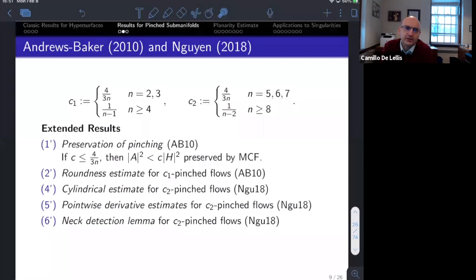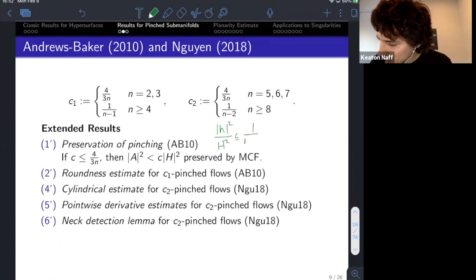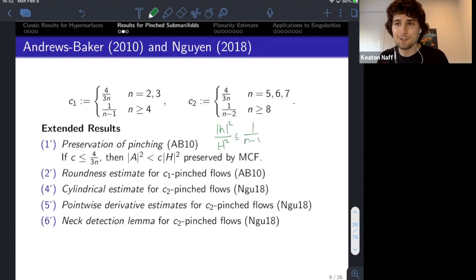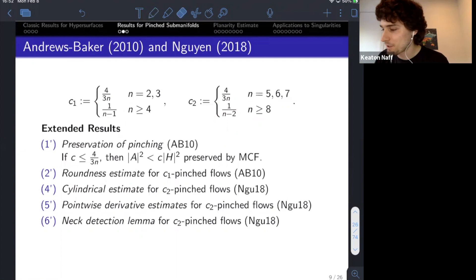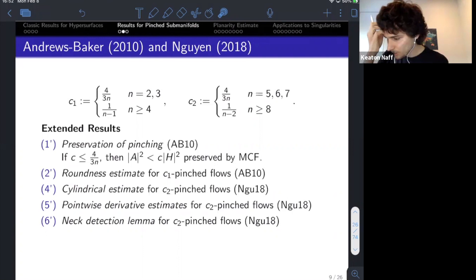Q: Is 4 over 3n known to be sharp, or is something more meaningful expected? A: No, 4 over 3n is not sharp. The other constants — 1 over (n minus 1) and 1 over (n minus 2) — are sharp. In codimension 1, if lambda-1 is zero, all other eigenvalues must be the same. The 4 over 3n is geometrically unsatisfying, and I want to give you later a bit more geometric intuition about what's happening. Maybe this is approachable by another route that would reveal what's going on.